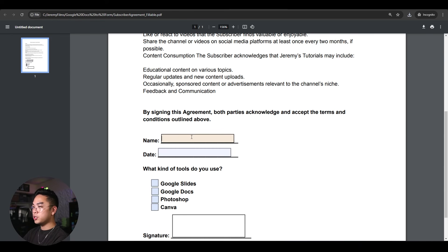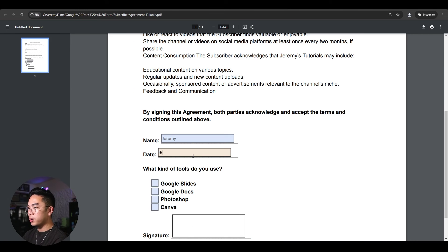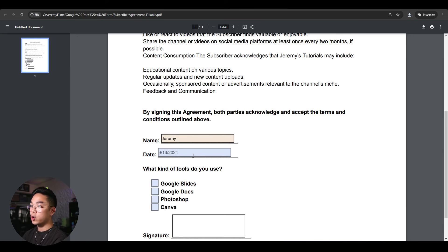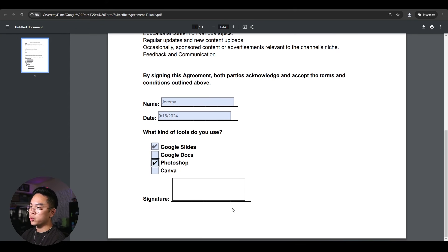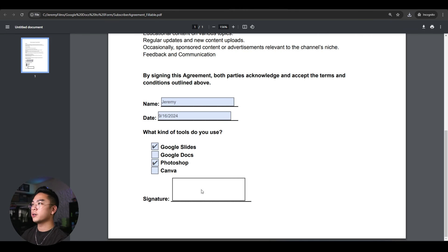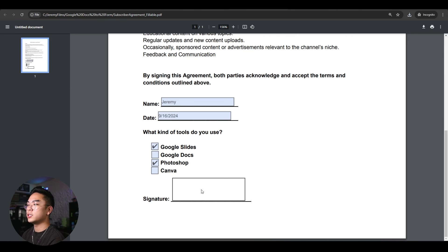So I could always type a name here. For example, I could type Jeremy, date here. For example, I could do September 16, 2024, which is today. What kind of tools do you use? You can go ahead and check whichever tools you want. And last but not least, you could add your signature in here.